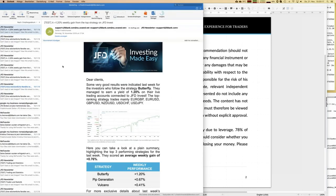The best performer of last week has been Butterfly, earning 1.25% — that's 100% profit just in one week. You'll see more about which instruments are being traded and how the strategy runs. The overall growth is quite impressive for just a couple of months, in the range of 20–30%. The other good strategies of last week were Bip Generator with 0.7% and Vulcano with 0.4% growth within one week.